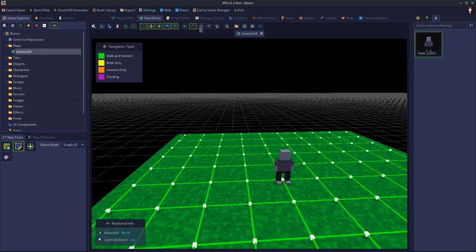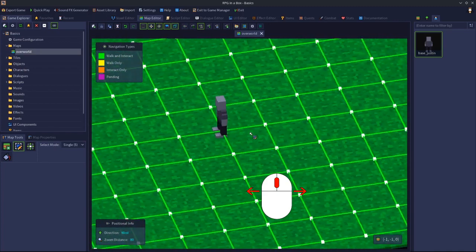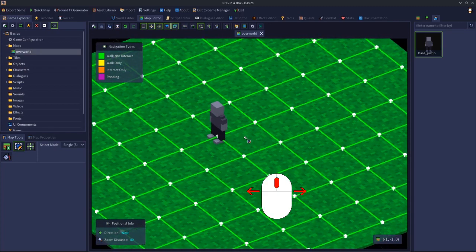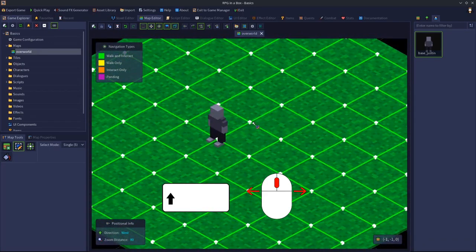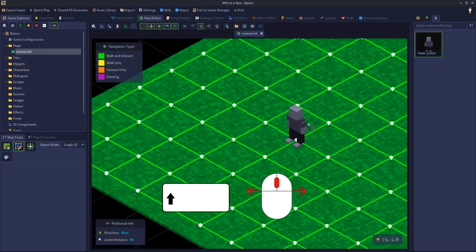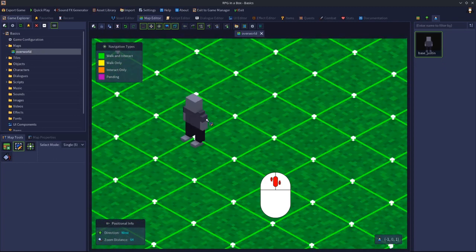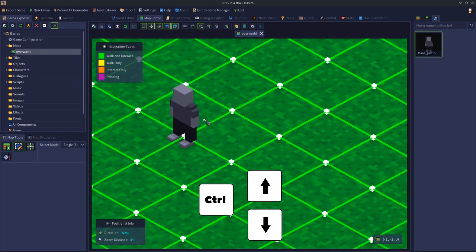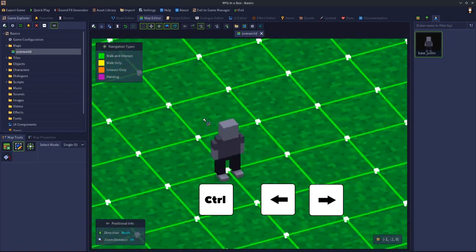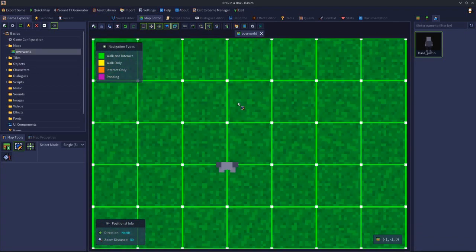Next we have the isometric camera. The controls are almost identical to the default camera: middle mouse button and moving it will spin the camera; shift and middle mouse will drag the camera; the scroll wheel zooms in and out; and the control key with up and down arrows zooms in and out, while control with left and right arrows will spin.